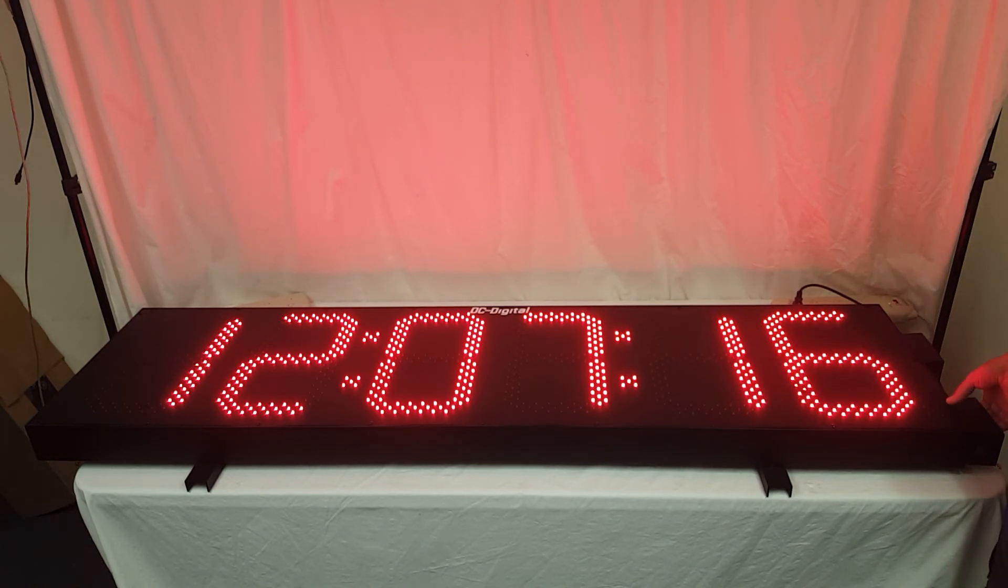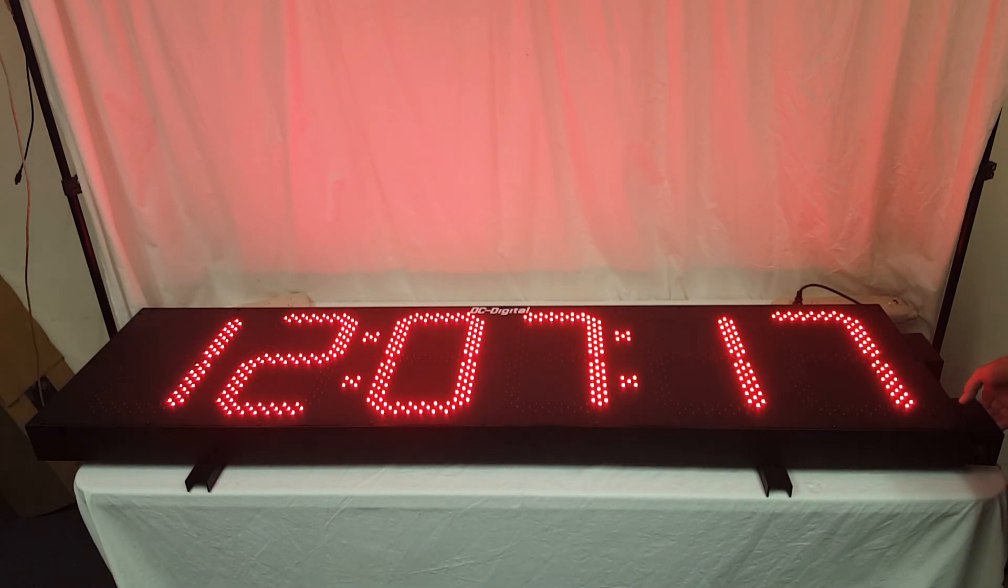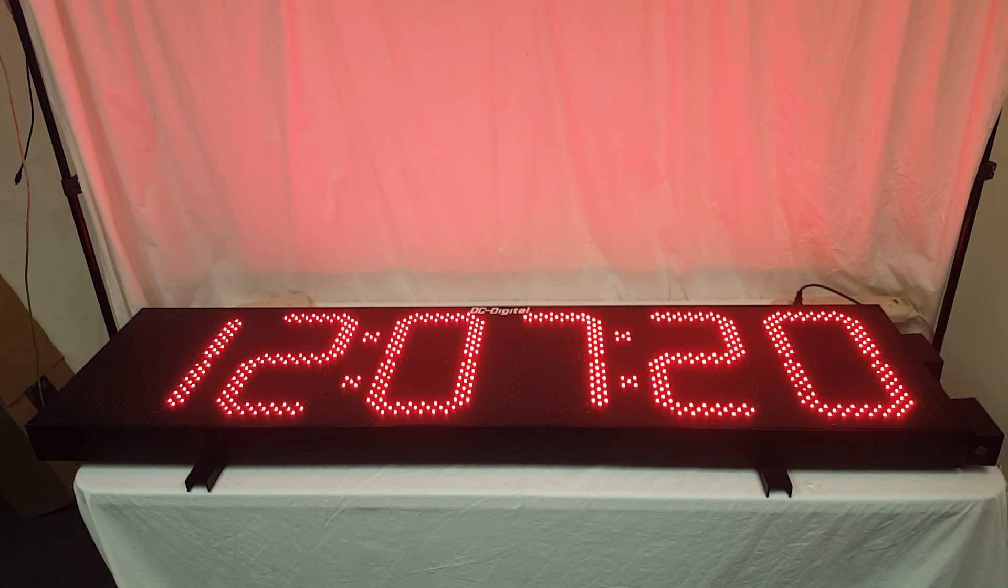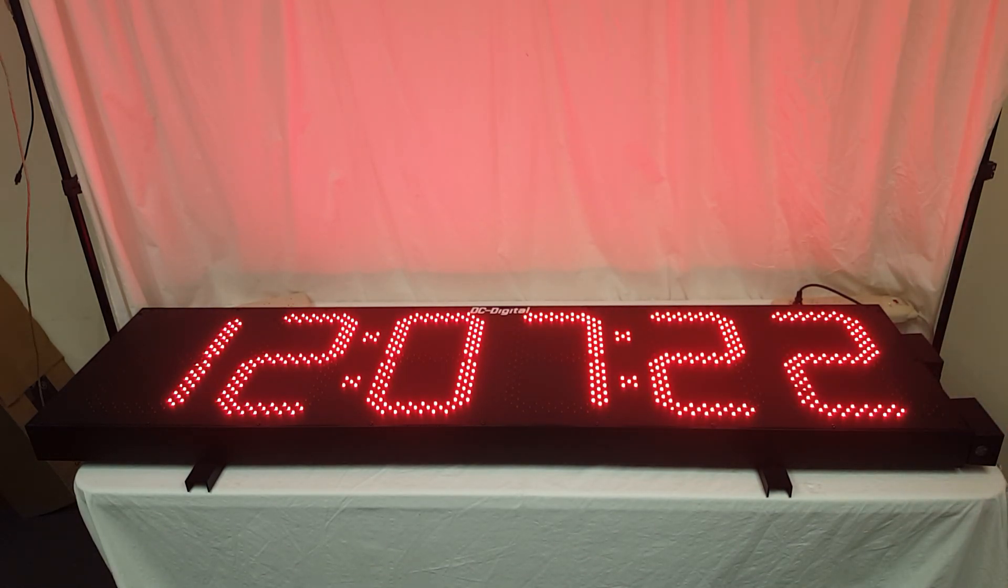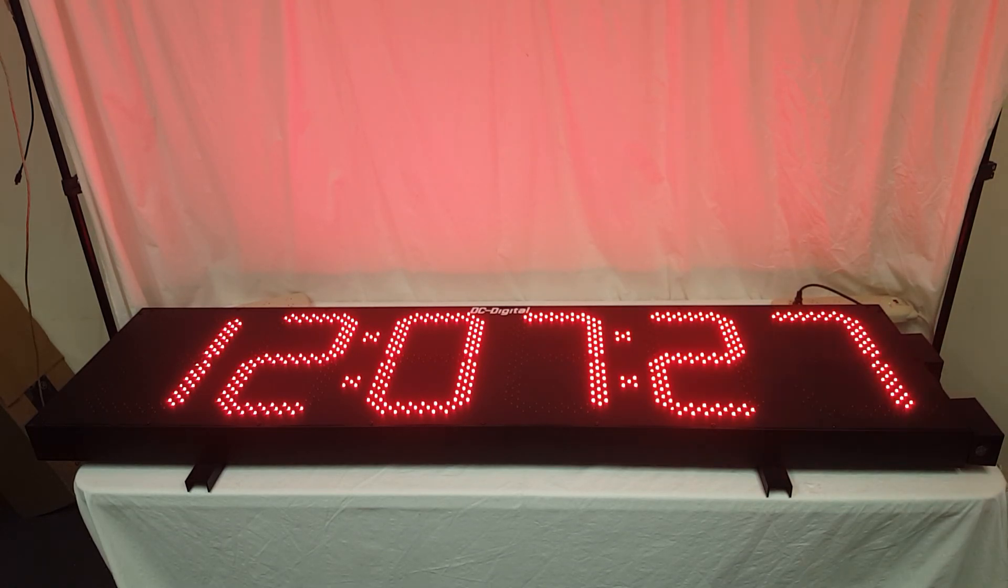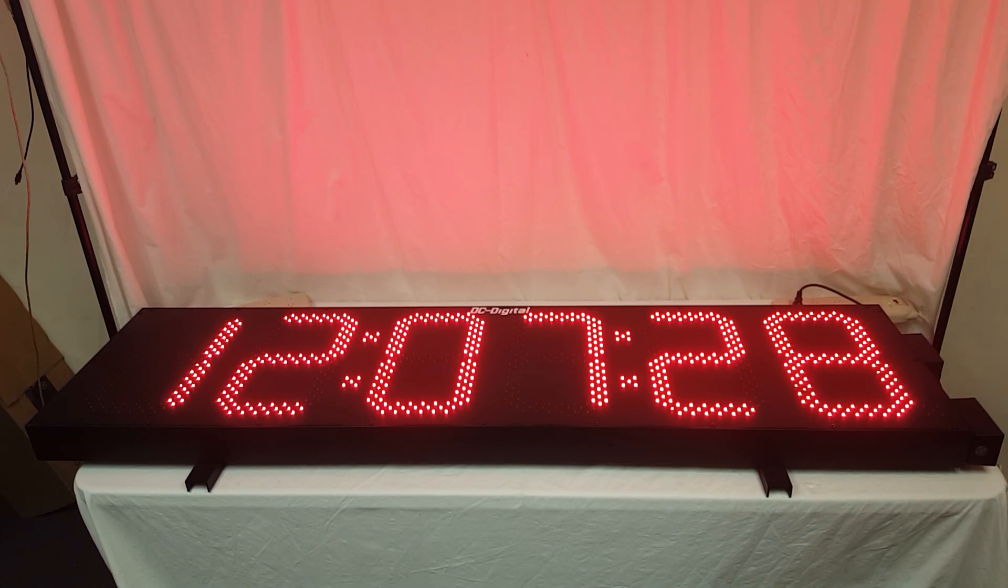I guess that pretty much covers it. This is Jim with DC Digital, and this is the Outdoor DC 156N Network NTP Time of Day Clock. Thank you.